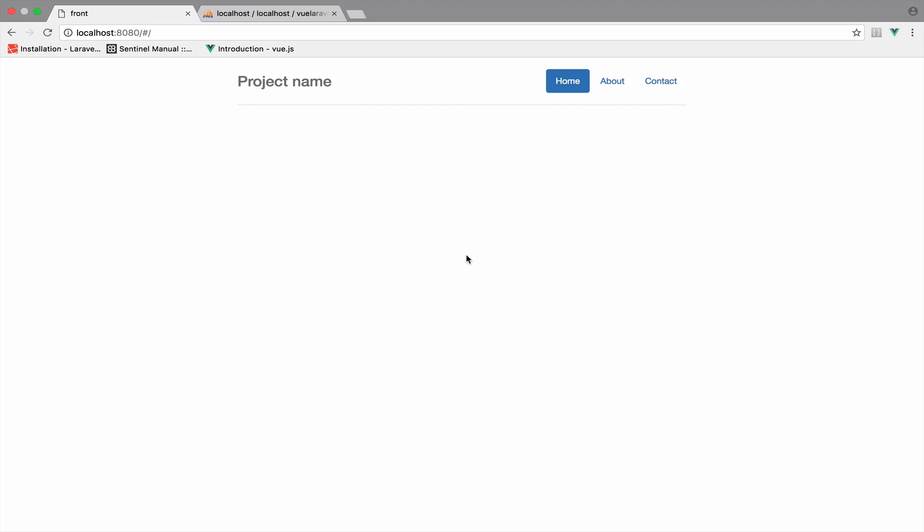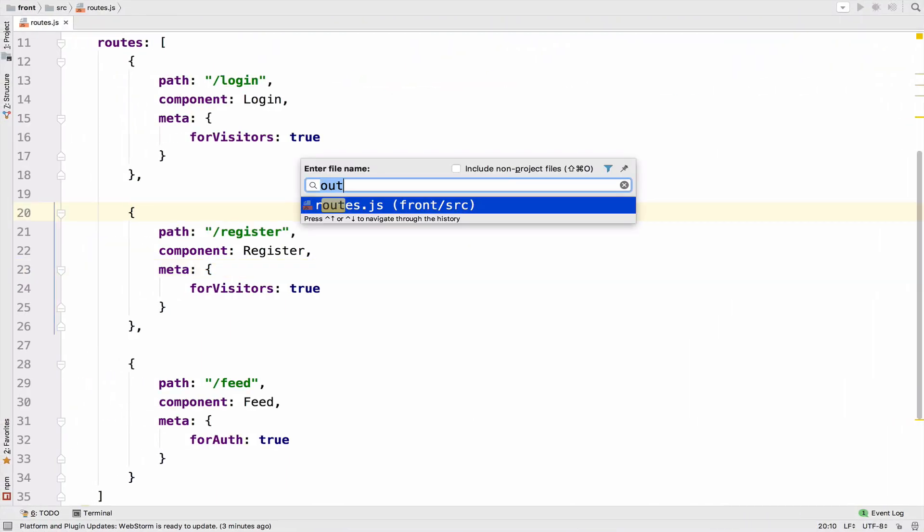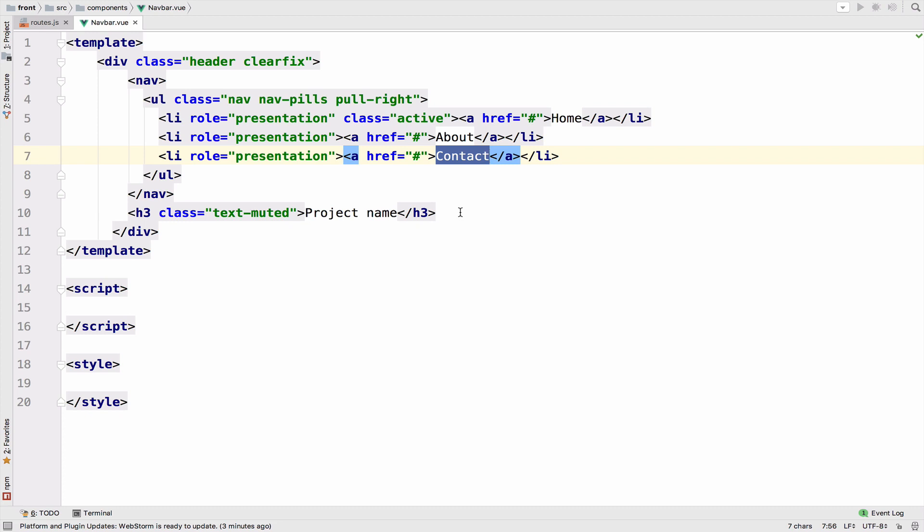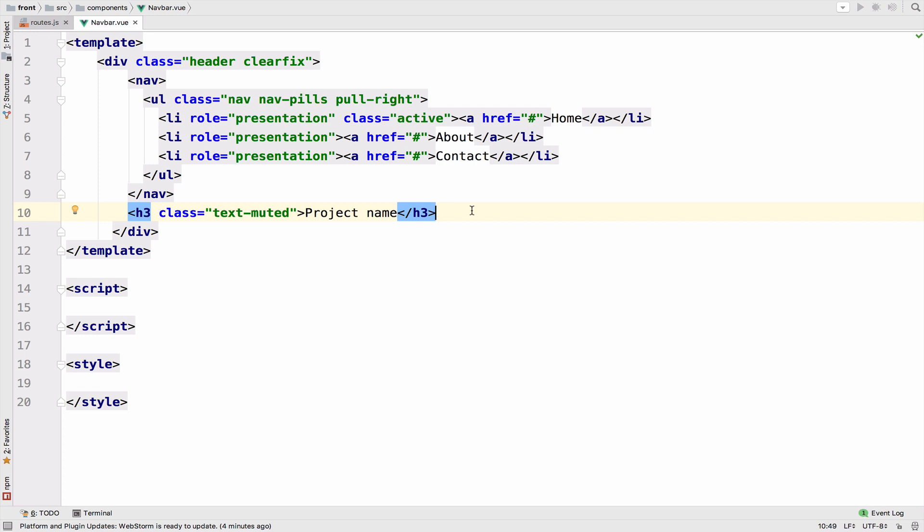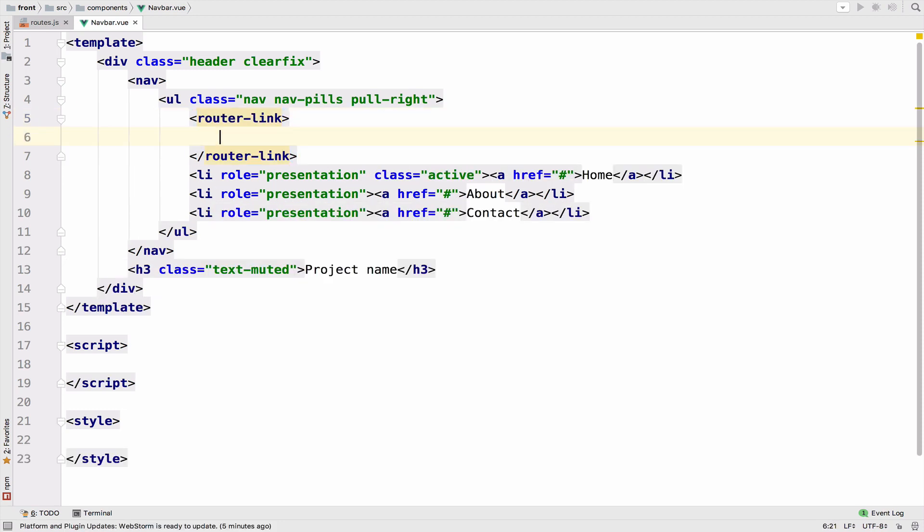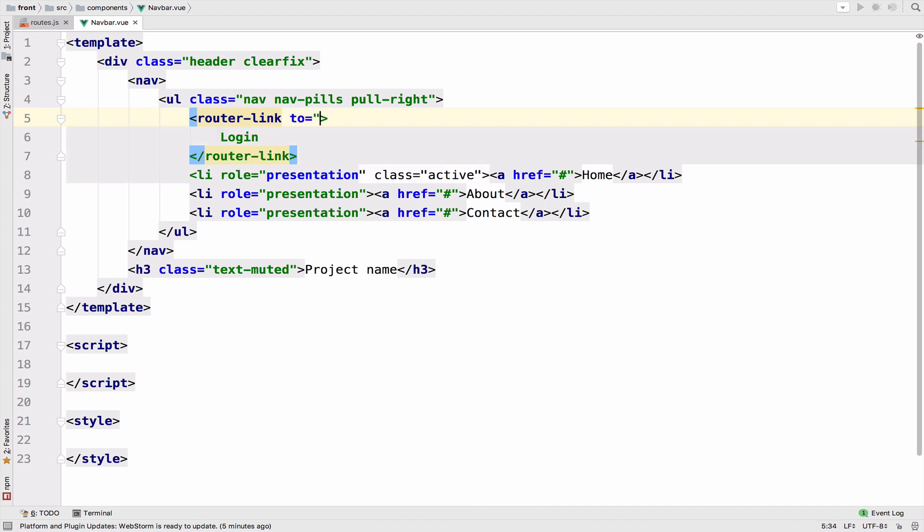So let's begin with the navbar component. Instead of displaying home, about, and contact, I want to display login and register if we are not authenticated, and when we are authenticated, logout and feed. To create a navigation link with Vue Router you can use the router link component. Router link, and the text will be login. For the URI you can use the to option, so to and then you specify the URI. In our case it will be login.